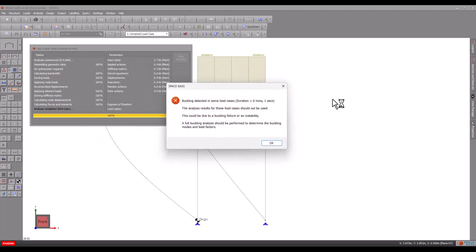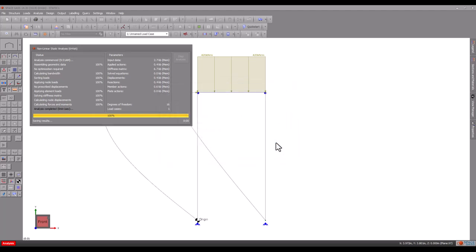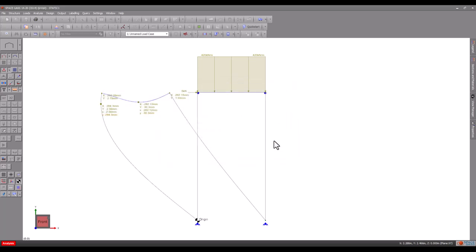This message should never be ignored and when it appears, the results should never be used. Let's now reduce the vertical load somewhat to try to stay within the frame's buckling capacity.